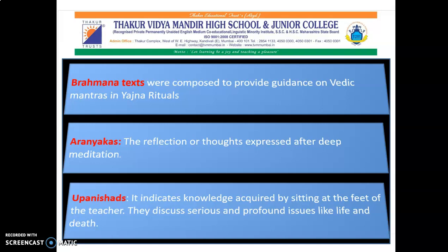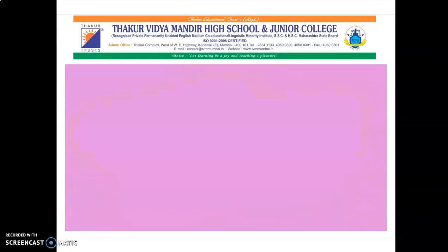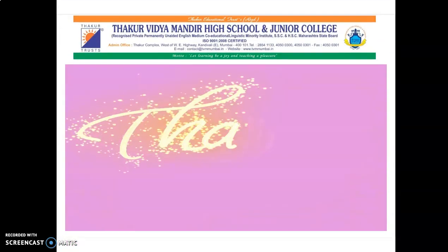Let's revise what we have learnt today. We have learnt about Vedic civilization, Vedic literature, and the four Vedas: Rig Veda, Yajur Veda, Samaveda, and Atharva Veda, along with Brahmanas, Aranyakas, and Upanishads. Please watch this video carefully, and if you have any doubts, we will discuss in class. Thank you so much.